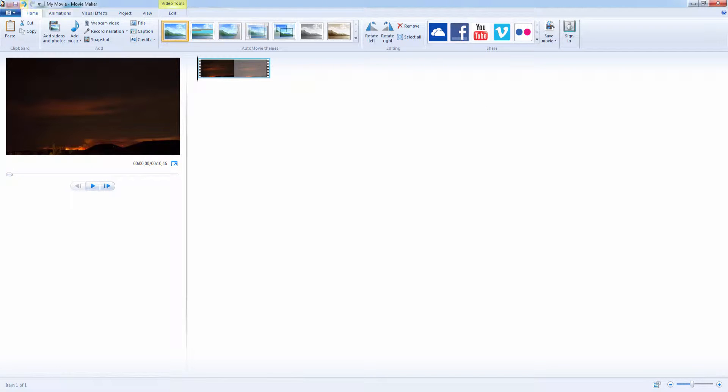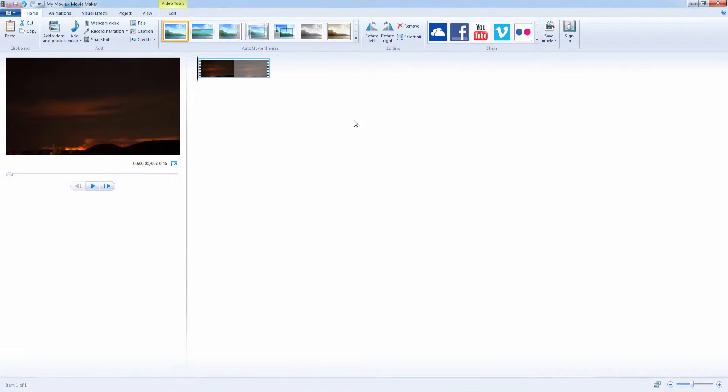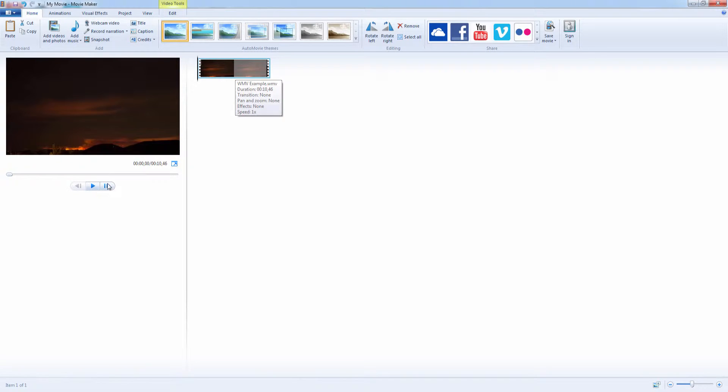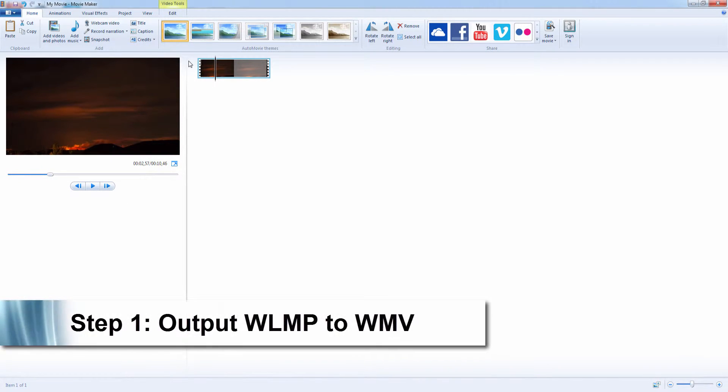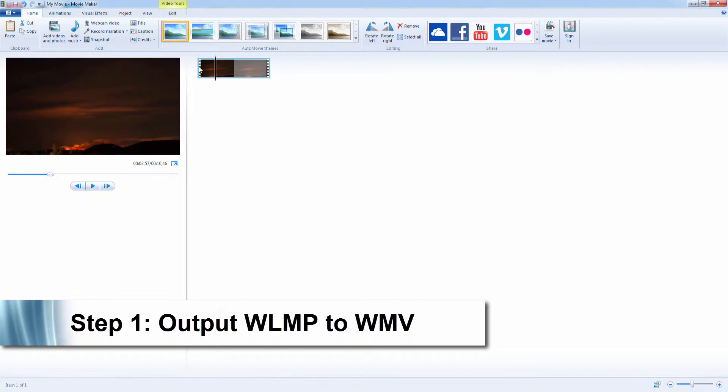The first step is to open Windows Live Movie Maker, which is right here. We've got our WLMP file loaded, which is just a little time-lapse I have here. The first step is to export this to WMV so we can convert it using iSkysoft iMedia Converter Deluxe.